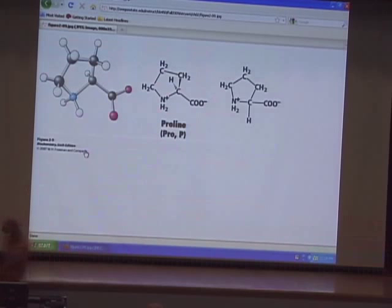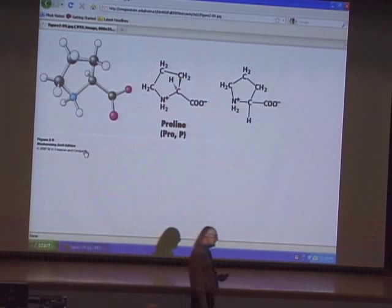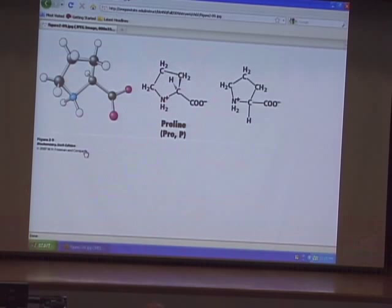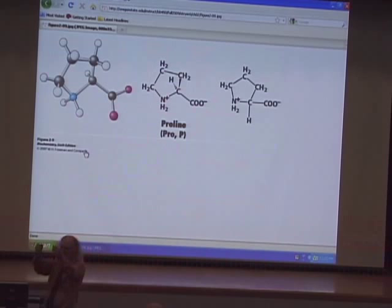There is one amino acid described as cyclic, and that is proline. In proline, the alpha amine is actually linked to the side chain, forming a ring as part of its basic structure. Because of this ring, proline is not nearly as flexible as the other amino acids. As a consequence, wherever we have a proline in a protein we frequently see a bend in the chain — that bend occurs because of proline's lack of flexibility.